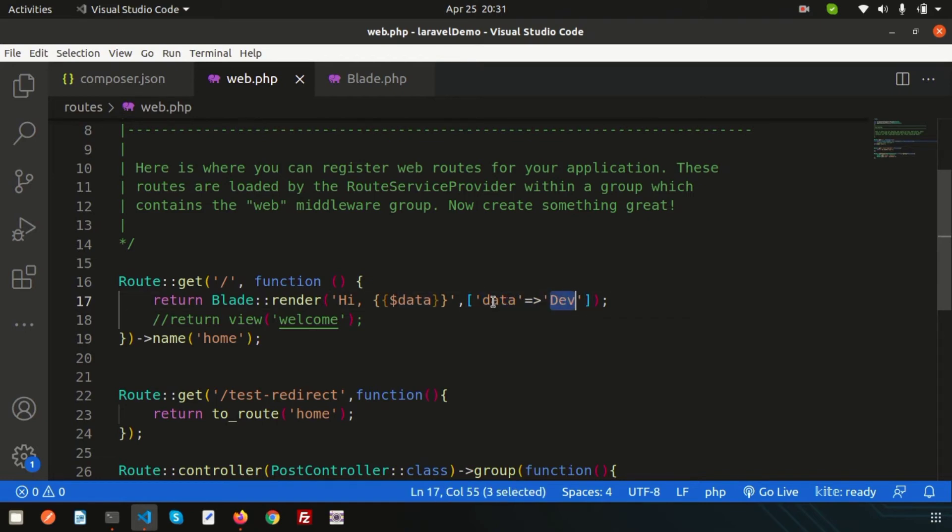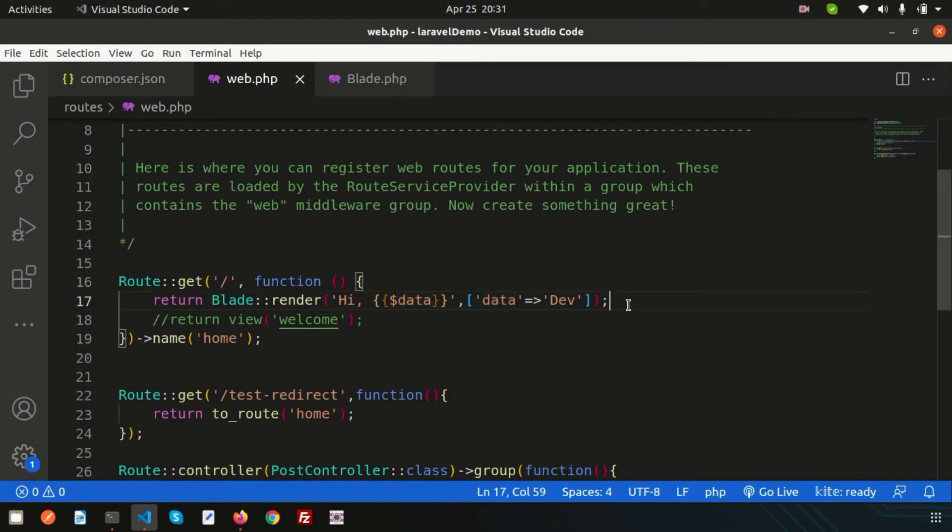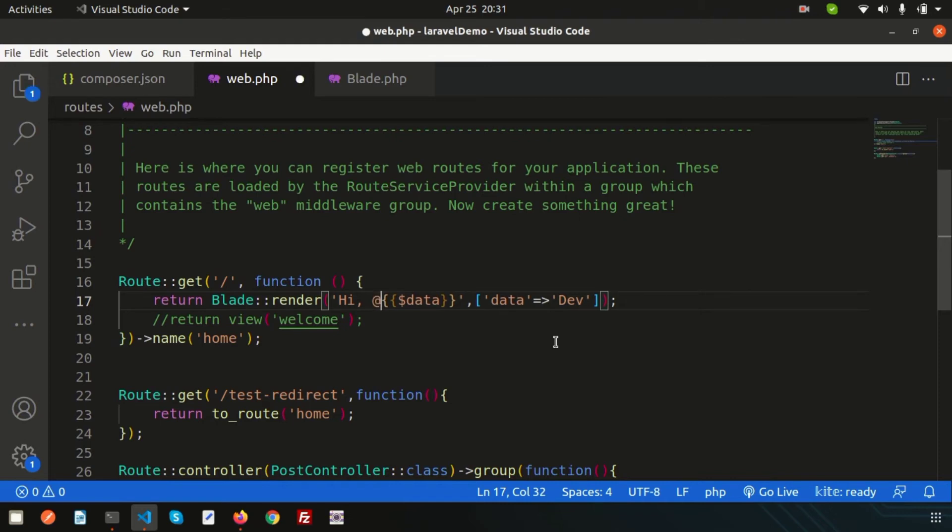That will replace in your blade, in your render methods. And if you just want to write some conditions, then you can write also. How you can write this? Simply write, suppose, @if true.